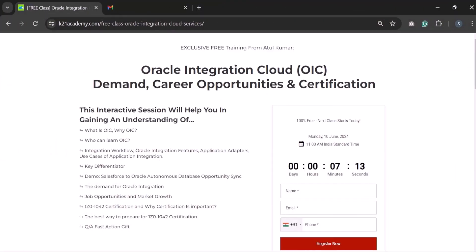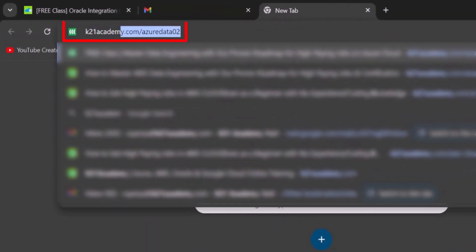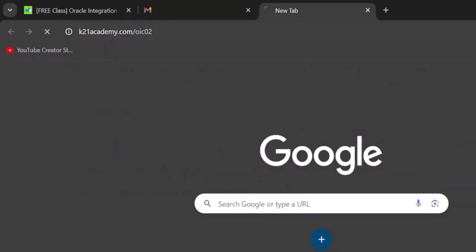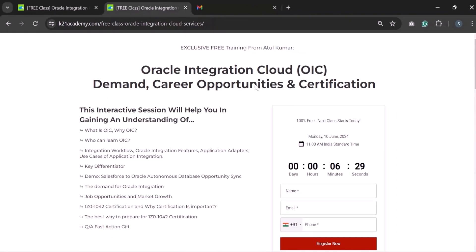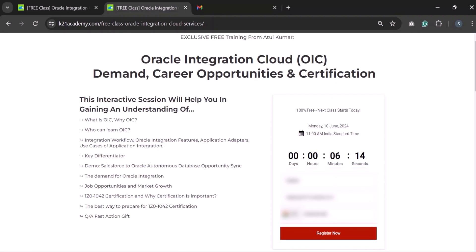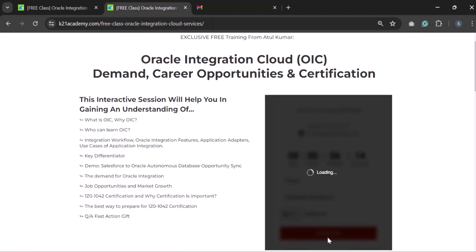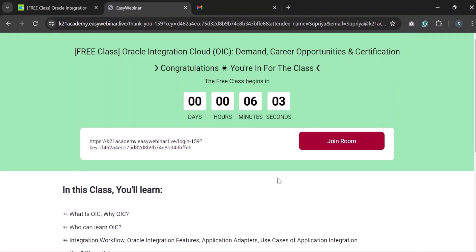Thank you so much for staying with us till the end of the video. Now all you have to do is just click the link in the description below, or if you are just starting out, just type K21academy.com/OIC02 and you will be redirected to this page. Now enter name, enter email ID, enter phone number and click on register now, and you will be redirected to this page. Also you can add the session to your Google calendar or Apple calendar. And I promise this is something that you don't want to miss. So go ahead, click on the link and step into the world where learning knows no boundaries. Till then keep enjoying, I'll see you in the next video.